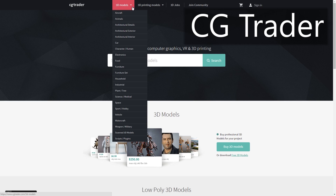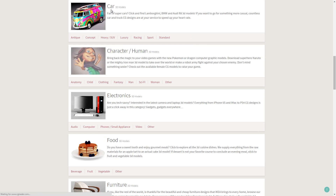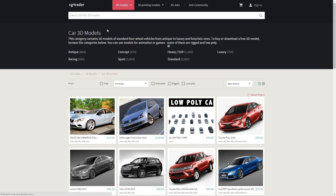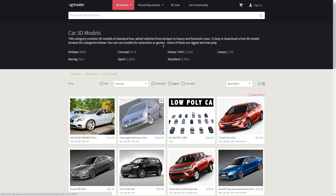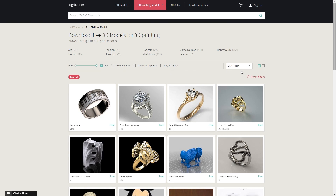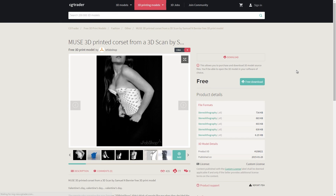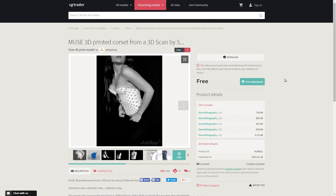CGTrader — I mentioned this in my 3D printing to make money video. CGTrader is a 3D content marketplace and much of the content is actually paid, which is fair enough because it's a professional level site used in industry. However, there's also plenty of free content including a dedicated 3D printing category that's definitely worth checking out.